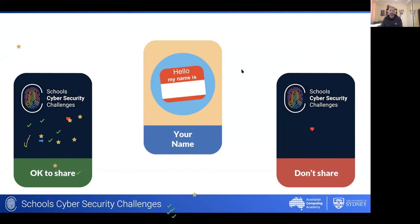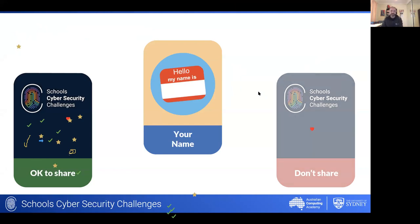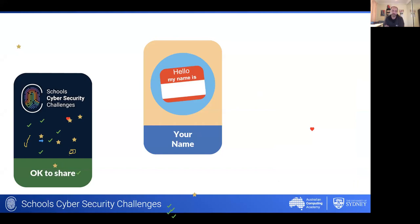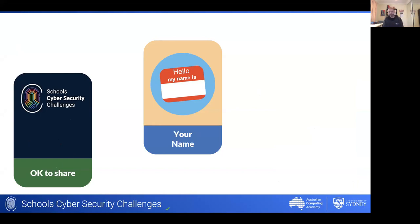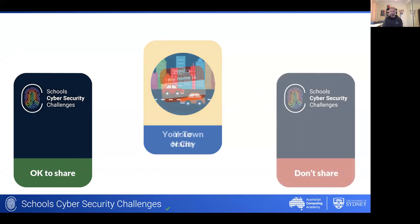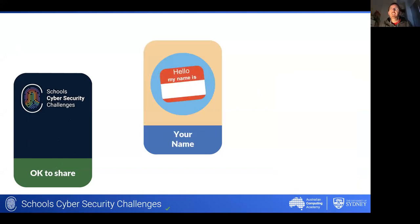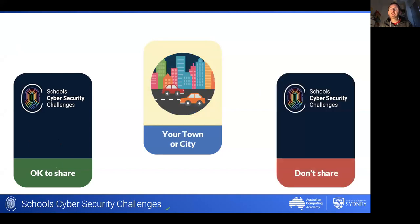Our position on this is that it's okay to share your name online — your name on its own is largely not enough to uniquely identify you. Whilst there may be some exceptions, as a general rule sharing your name online is not going to lead to any major leak of private information. Next up: your town or city — is that okay or not okay to share?